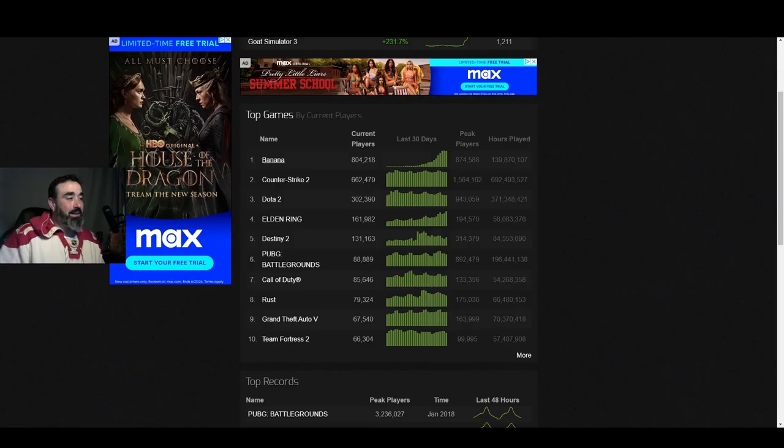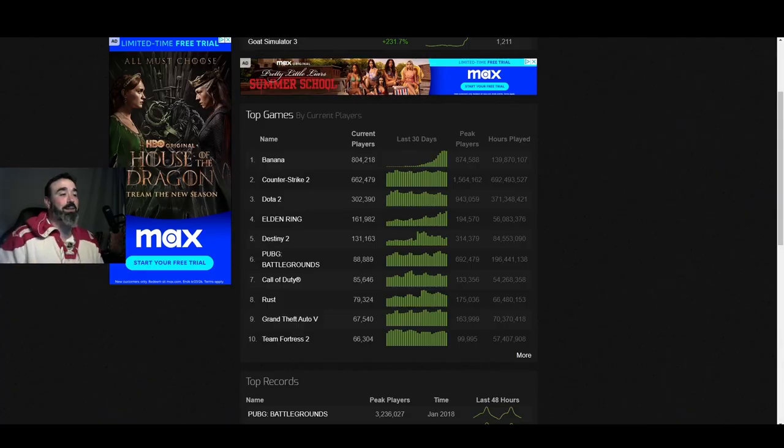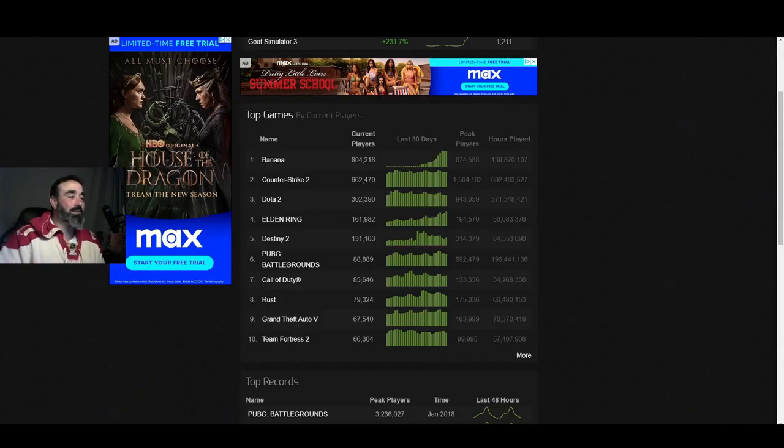Banana, this one here confused me. I've never heard of that game. It's beating Counter-Strike 2 right now and Dota at the moment. I mean long term, no way Counter-Strike is going to take number one again. That game is crack, apparently crack. What is this game? I've never heard of it.